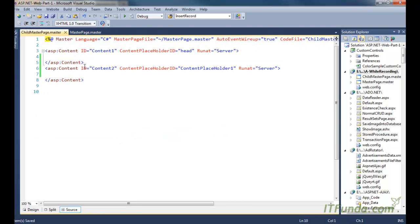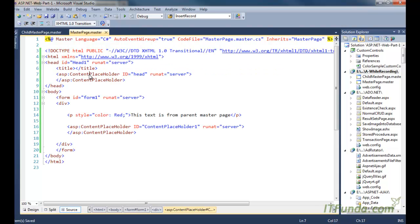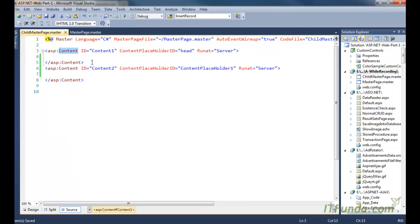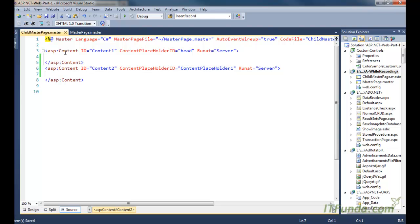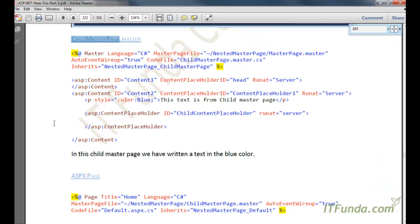Now in this child master page you will notice that I have two content tags based on the content placeholders on the parent master page — one for ContentPlaceHolder1 and another for the second content placeholder. Because this is itself a master page, we will also have to add one ContentPlaceHolder here, so that when an ASPX page inherits this child master page, there will be a corresponding content tag for it.